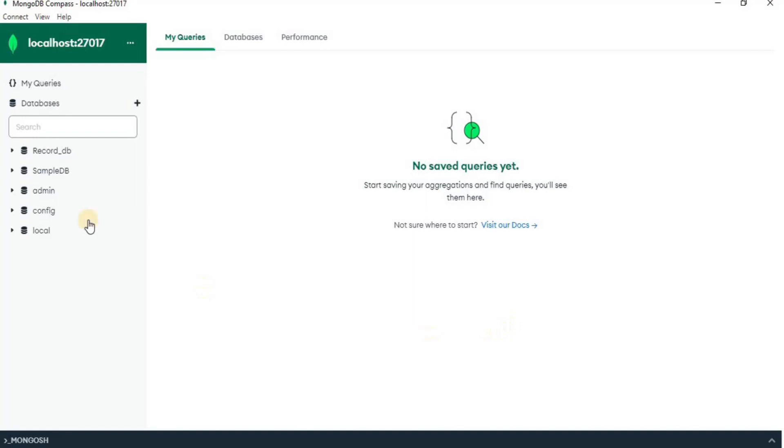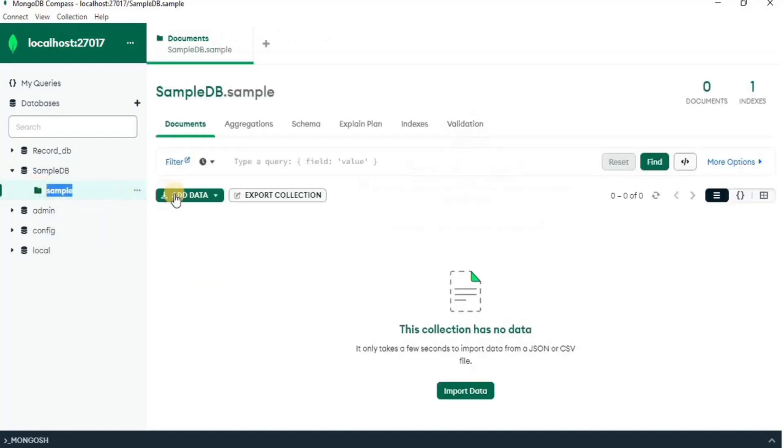In order to import the data, I am going to navigate to the collection and then click the import data button present in green at the bottom of the screen.